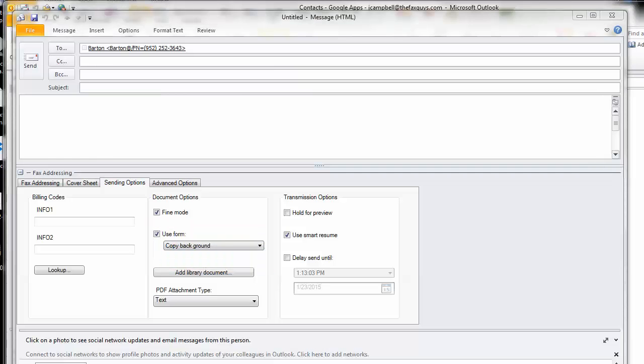As you can see, it's as easy as sending an email to send a fax from Microsoft Outlook with WriteFax.